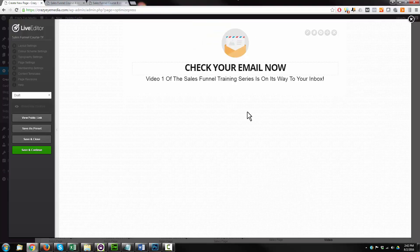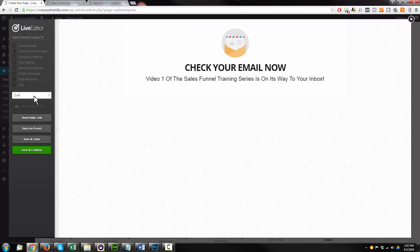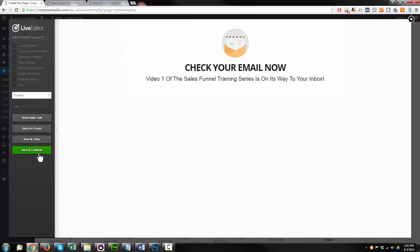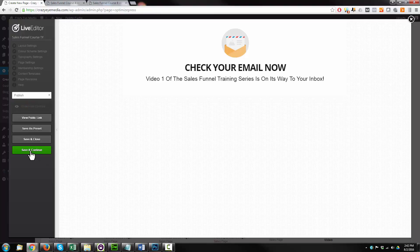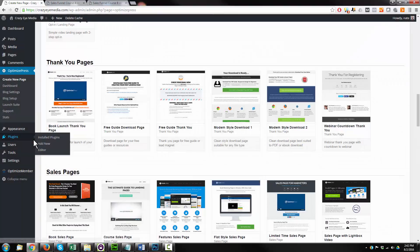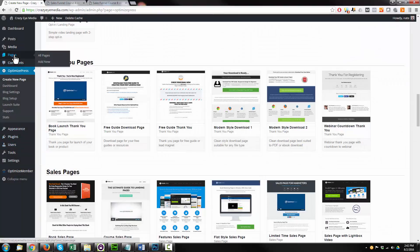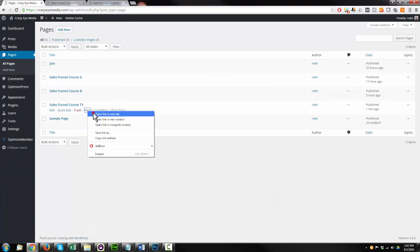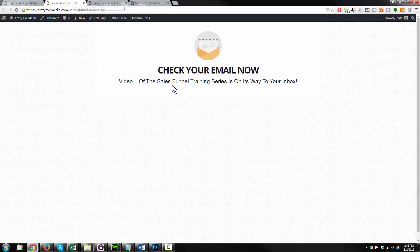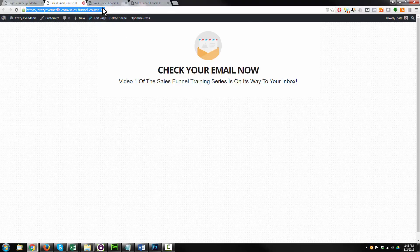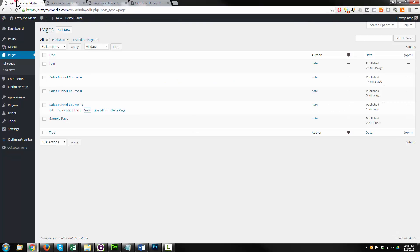All right. So that's what our thank you page looks like. I'm going to go ahead, hit Publish, and Save and Close. Come back up to pages here. All pages. Just view our page real quick. All right. That works as a thank you page.